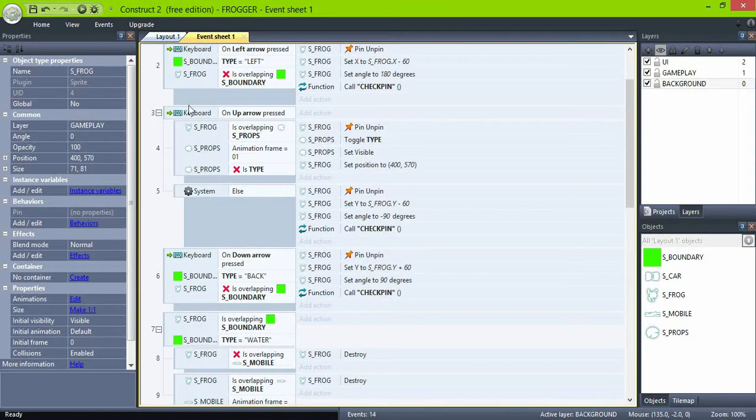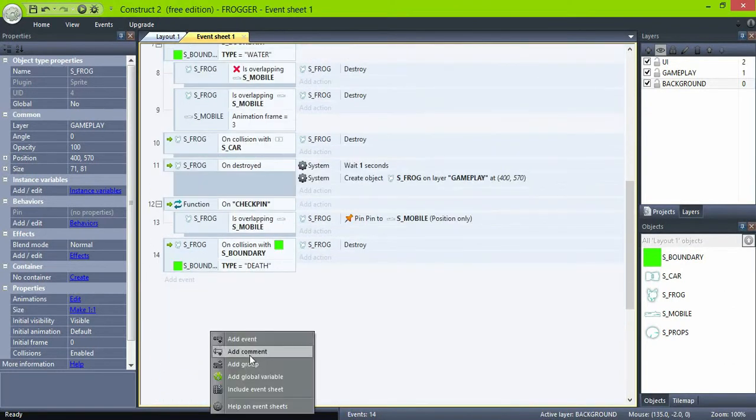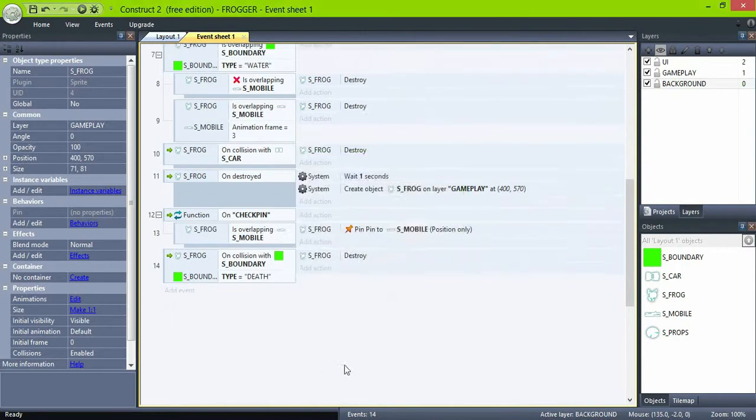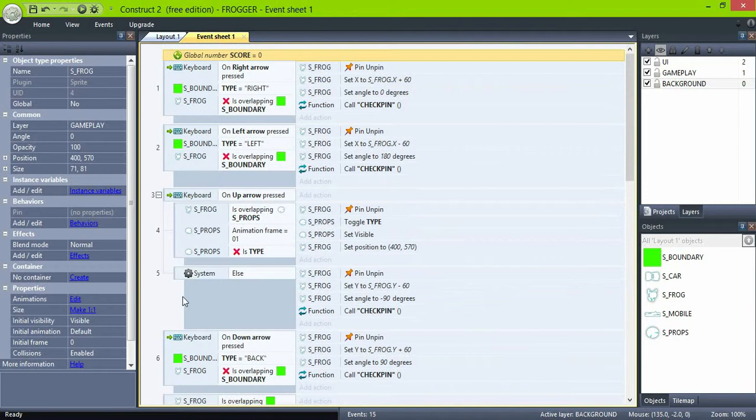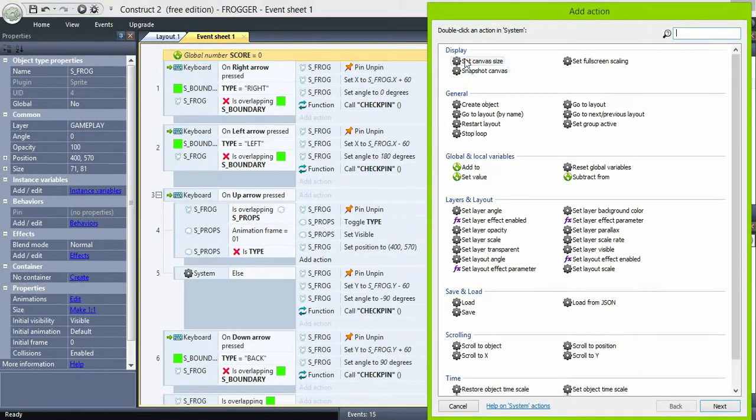Now we'll keep track of the score. Create a new global variable named score. And now in the event where we get to the goal, system add to variable like 100.